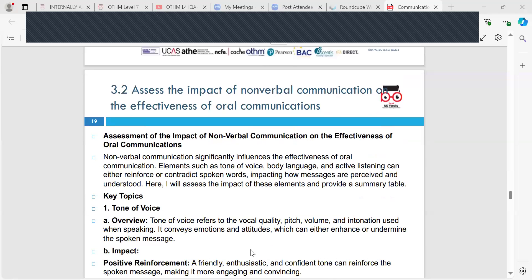Now we're going on to 3.2, which is to assess the impact of non-verbal communication on the effectiveness of oral communication. Non-verbal communication can impact how messages are received and interpreted by the audience, even more so than the actual words. Facial expressions, gestures, posture and eye contact can all enhance or detract from the message and can signal confidence, authority or sincerity. The most obvious forms of non-verbal communication are body language and gestures.